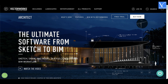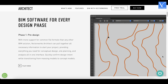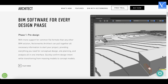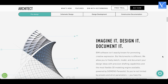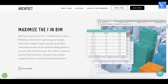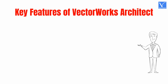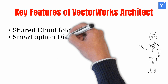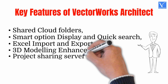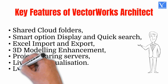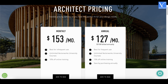Number 11: Vectorworks Architect. Vectorworks Architect is one of the best AutoCAD alternatives because of its similarities in interface and features. This software is capable of 2D, 3D, and building information modeling. It is mostly used in designing 3D construction site plans, house plans, etc., and is easy to use and best for BIM. It allows you to import and export to the default file format and supports Open BIM and IFC. Key features: Shared cloud folders; smart option display and quick search; Excel import and export; 3D modeling enhancement; project sharing servers; live data visualization; Lumion LiveSync plugin. Pricing: Vectorworks Architect can be purchased in monthly and annual billing.